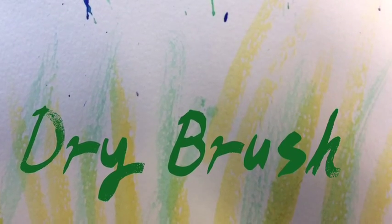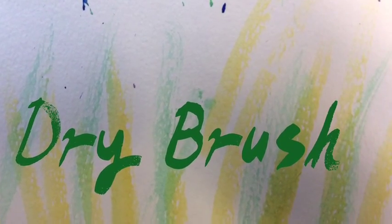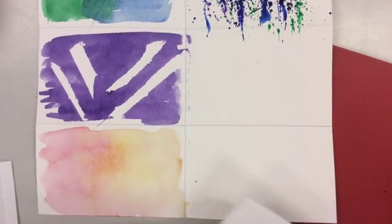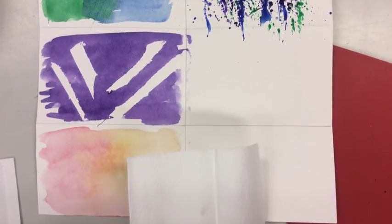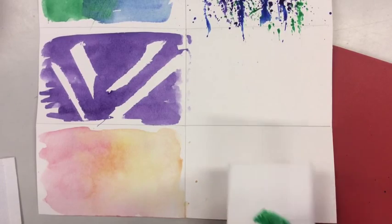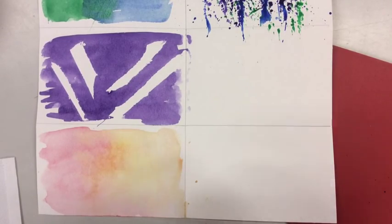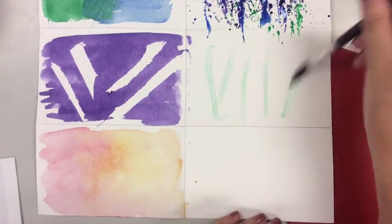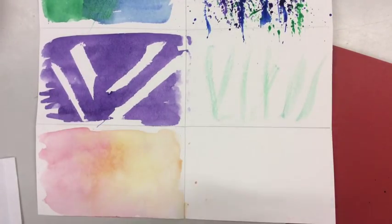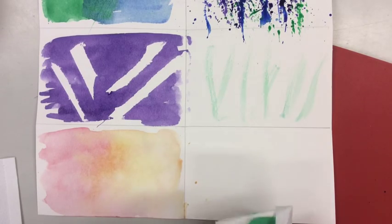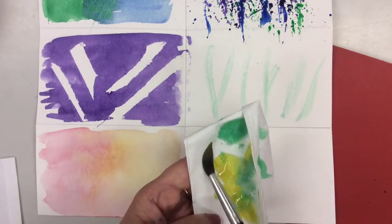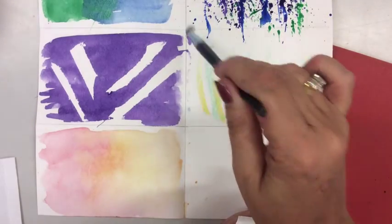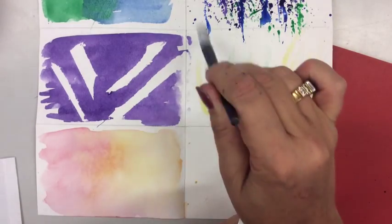Our next technique is called dry brush and it's sort of exactly what it sounds. You're going to start by loading up your paint brush with paint but then you're going to dry your brush with a paper towel to get rid of most of the moisture. Then using quick strokes on your paper, flicking your wrist up, you're going to paint these strokes on the paper. They look really great if you're painting grass or a field or something like that. Go ahead and change the color and try it with a different color.